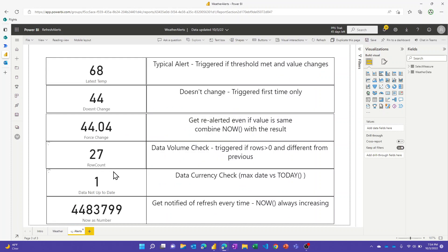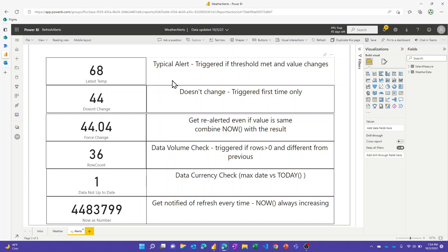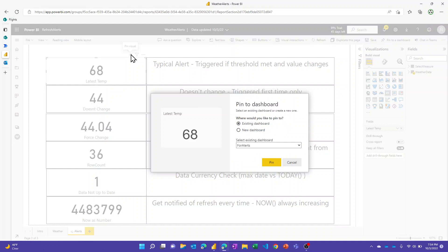I've got six different things I'll show you. Just in case you haven't set up alerts yet, you can't do it from a report, you actually have to do it from a dashboard.